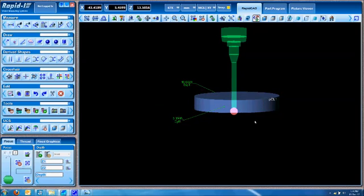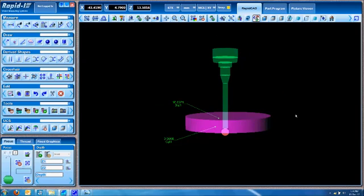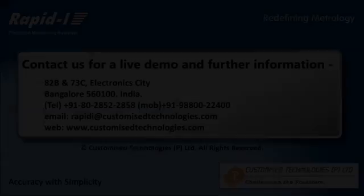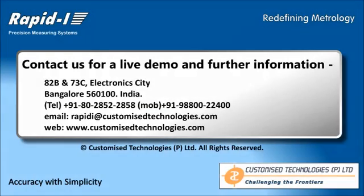These are just a simple overview of some of the features that are available in RapidEye. Do not hesitate to contact us to get a live demo or to find out how we can measure your component in RapidEye.